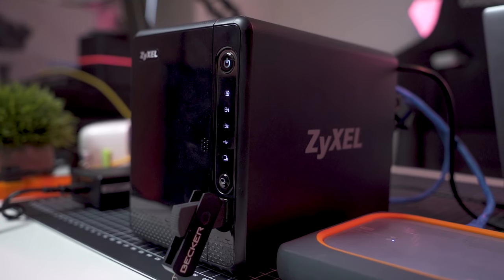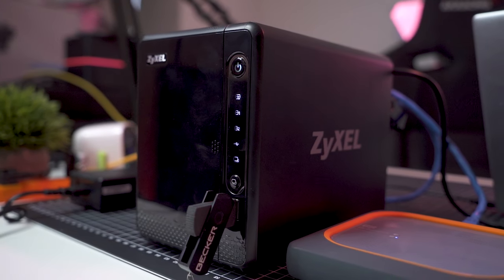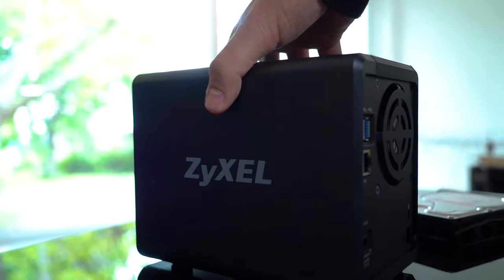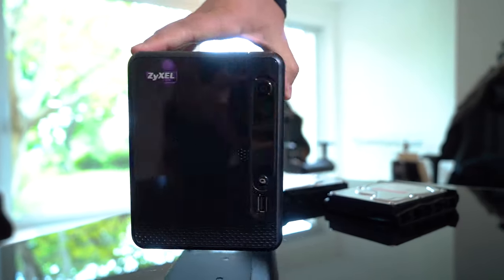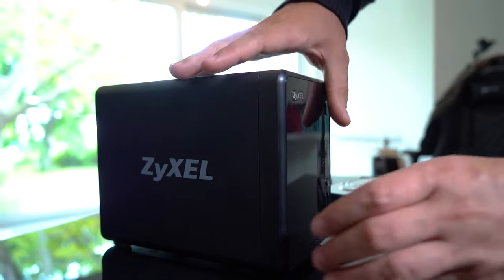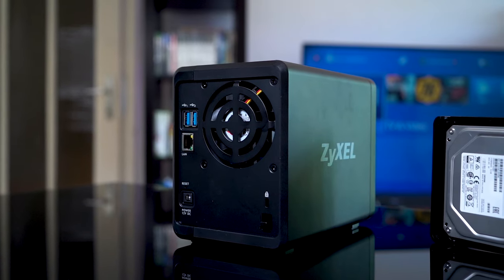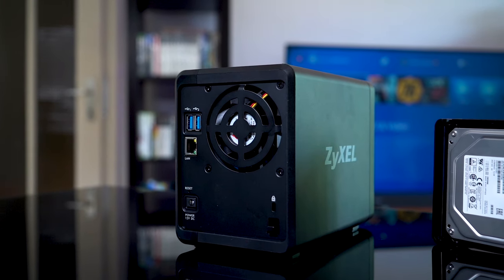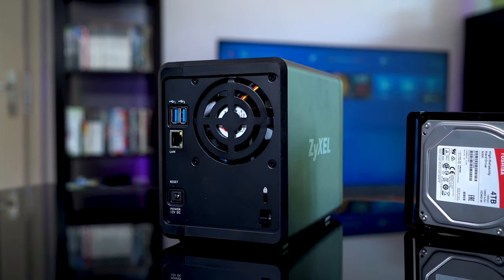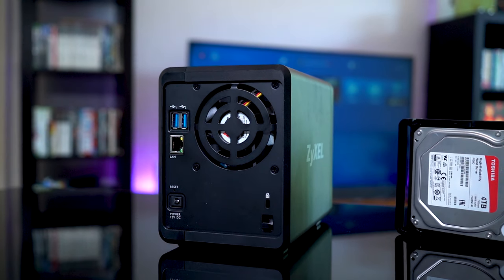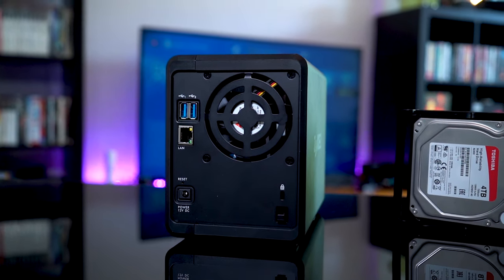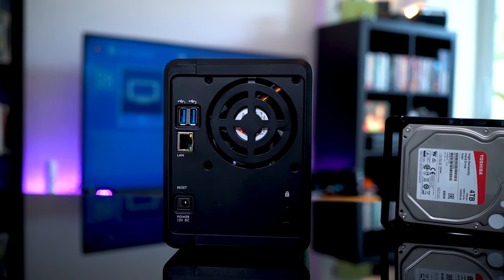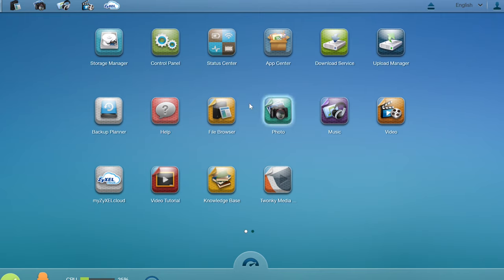The Zyxel NAS 326 is the least expensive 2-bay NAS we have seen, but it still has surprisingly decent performance. With a single gigabit connection, it's unlikely that you would see or feel much of a performance difference for most day-to-day operations. The new user interface is a step forward, keeping it competitive with Synology and QNAP.